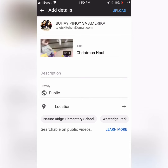Then once you've done that, go ahead and click next and you're ready to upload the videos. Just go ahead and put in the title that you want for your videos, a description, and you can set it to public or private.